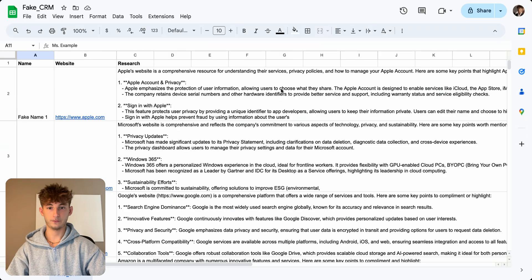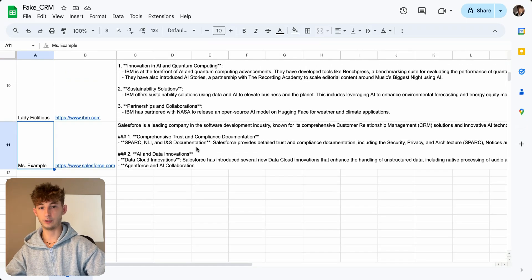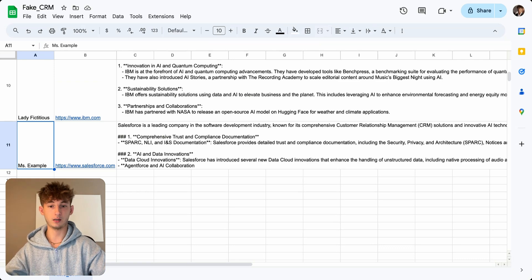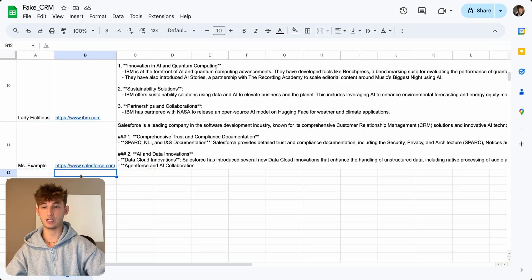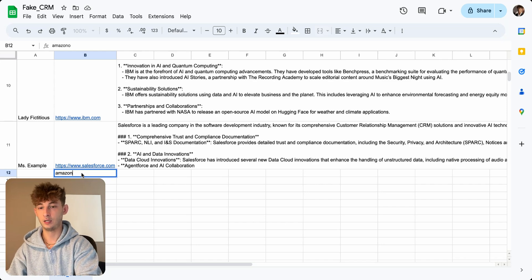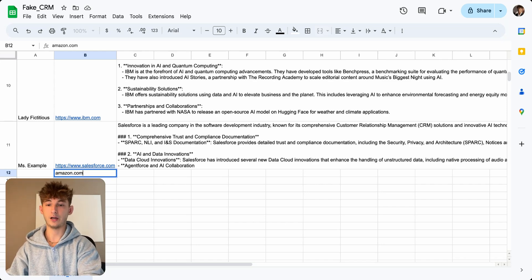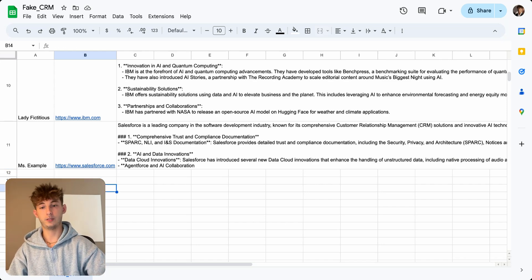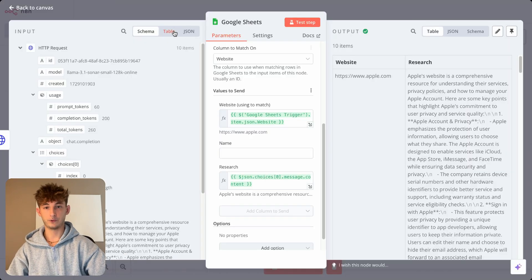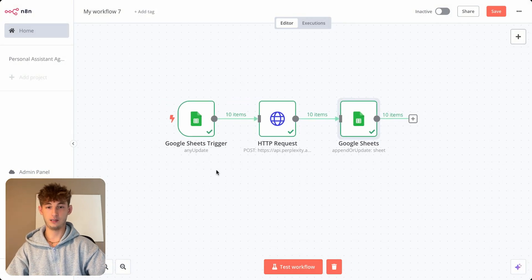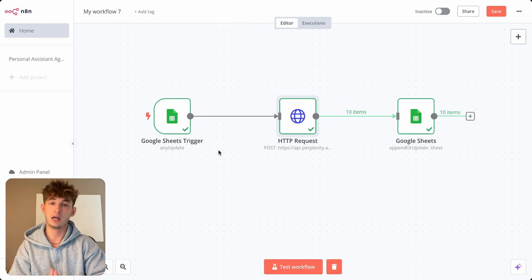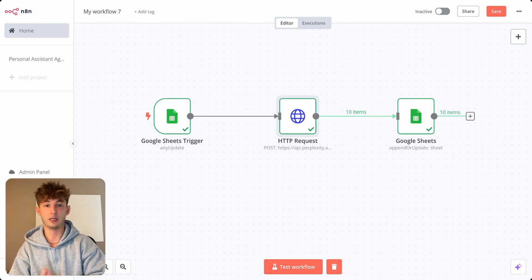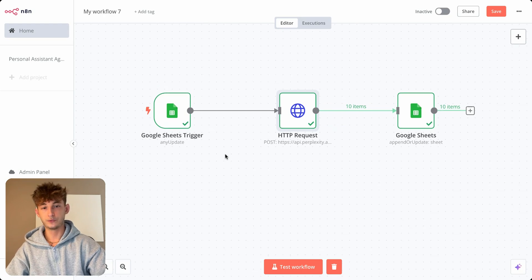Okay. So as you can see, all these are now filled in and what we can do is actually set this up to run automatically. So automatically doing research every time I add a new website. So if I add Amazon, it's automatically going to add that research column for me, but I'm not going to do that. We're just focusing on how to use perplexity, but yeah. So essentially that's how you add perplexity into your N8N workflows.